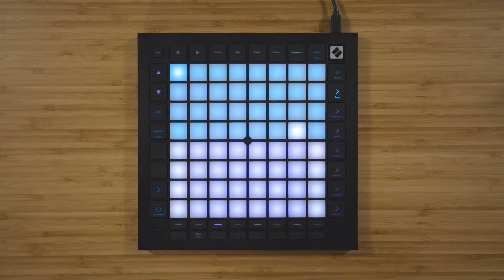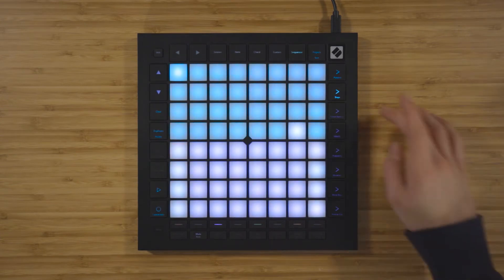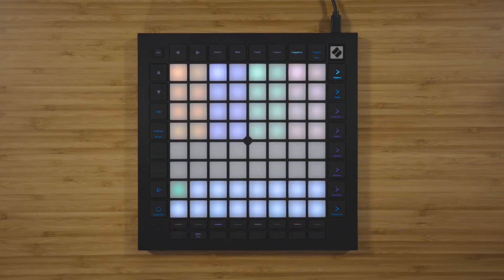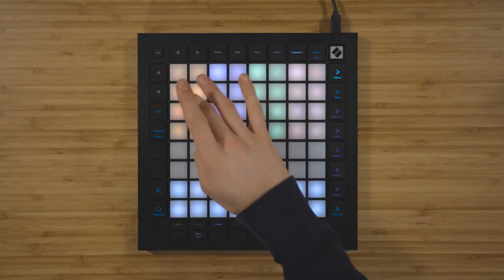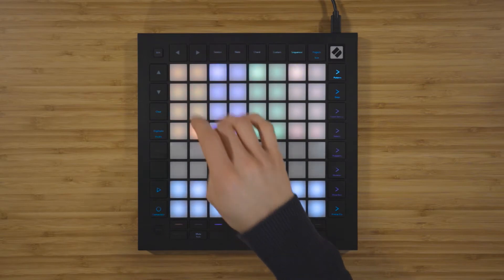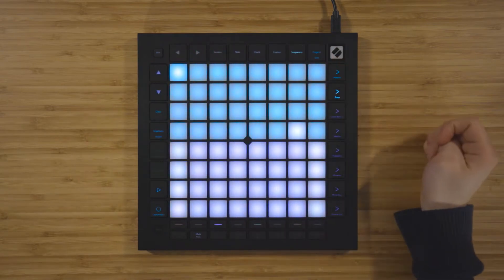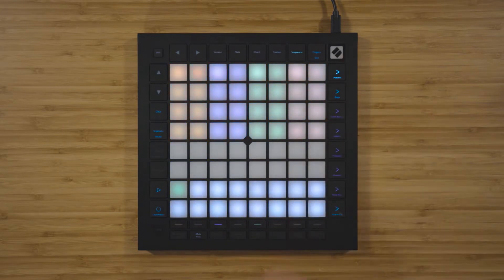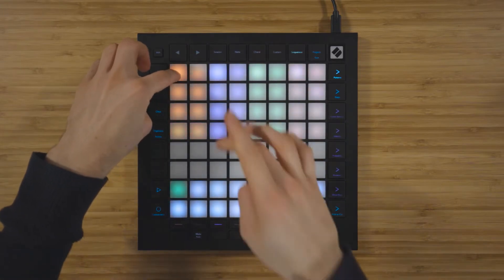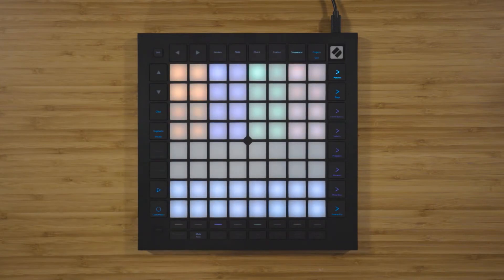Now let's look at how you can begin to build tracks using pattern chains and scenes. In the patterns view, you can access eight individual patterns per track, and each of these patterns is 32 steps long. Patterns can be chained together by pressing two patterns simultaneously — these two presses will define the start and end point for the chain. Then when you press play, the patterns will play one after the other. The pattern that's currently playing will pulse.